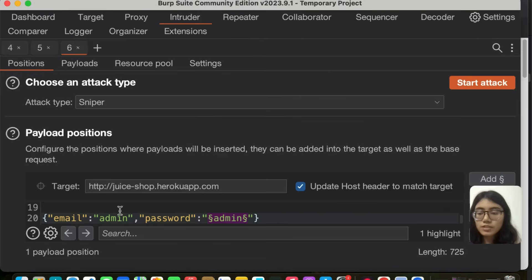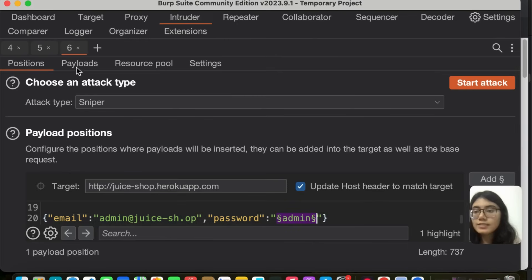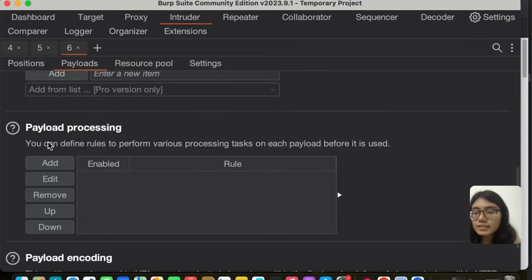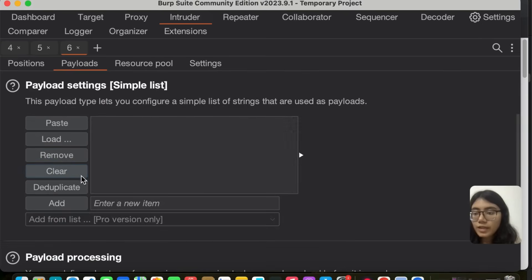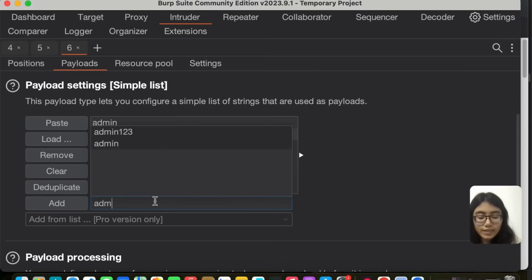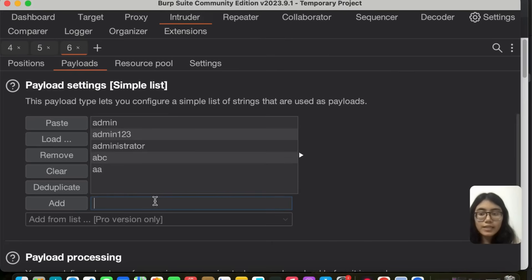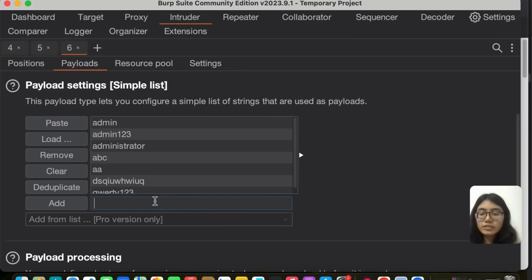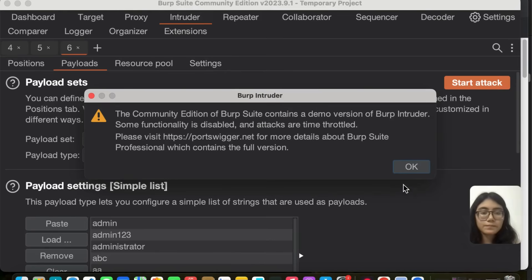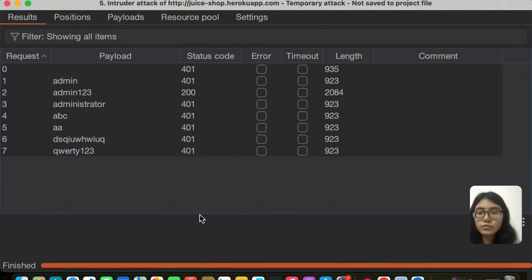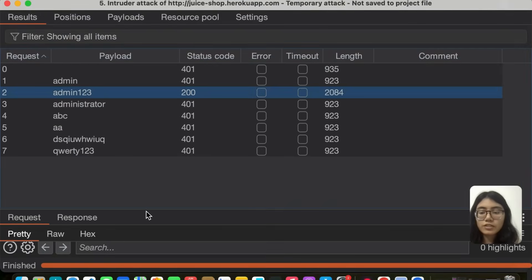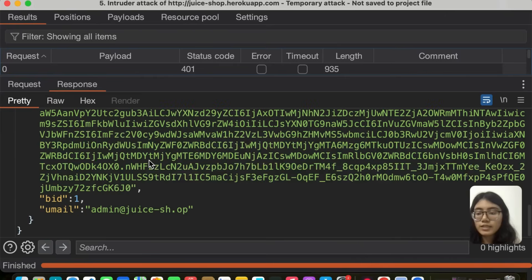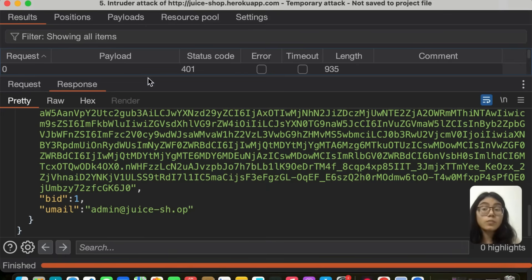Go back to your intruder. Go to positions and in the email you can add the email we just found. And in the payload just clear this and you can add, you can type your own: admin 123, admin, administrator, all of this. You can get a simple list from outside as well. That way you can just add this list and then start the attack. I made a list of my own and you can see I got 200 OK at admin 123. So right there we found the password and the email of the admin user. That is wonderful.